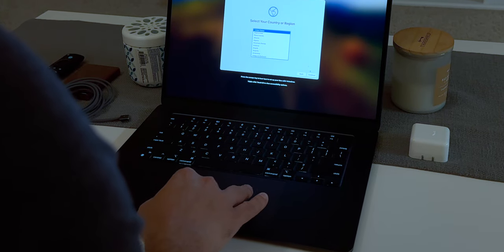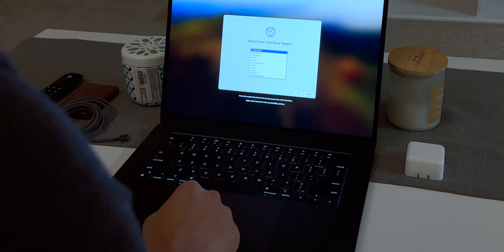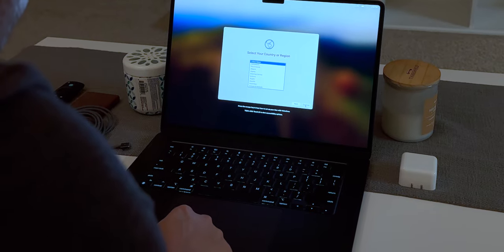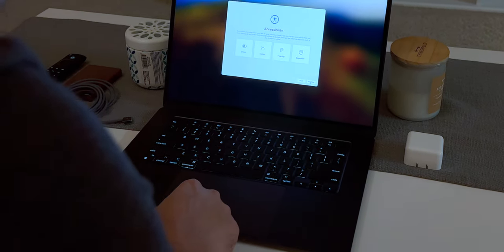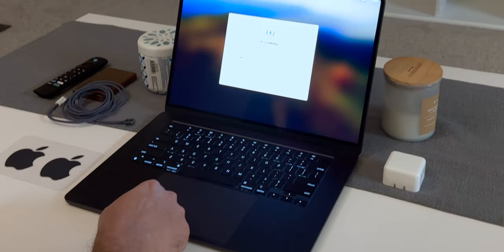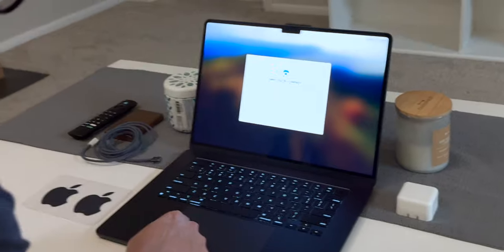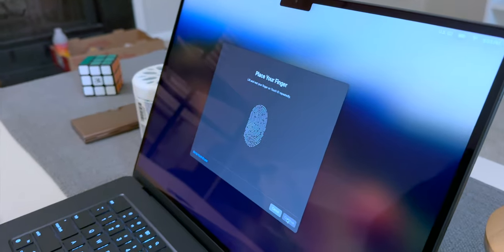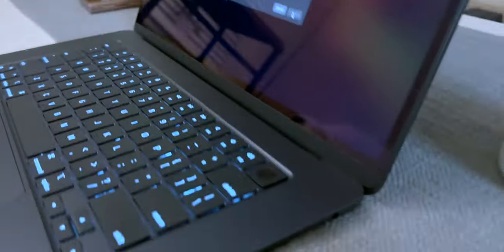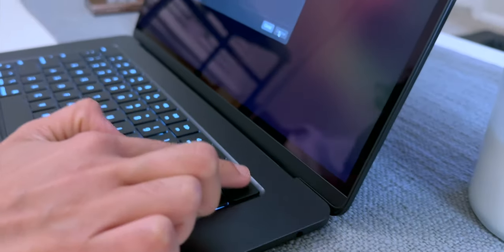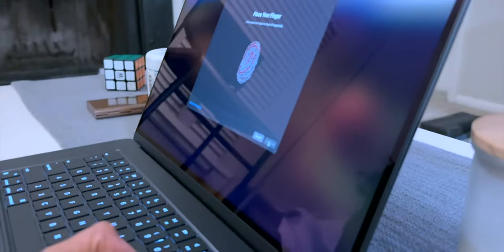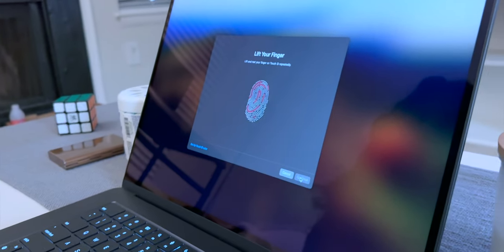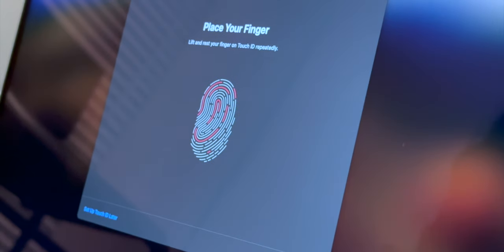Overall when it came to setting up the MacBook it was fairly straightforward. The setup process guides you through the basics such as setting up your computer name, password and Touch ID which is very convenient and personally I use that more often than anything else. Whenever I can use Touch ID I always go for that option.